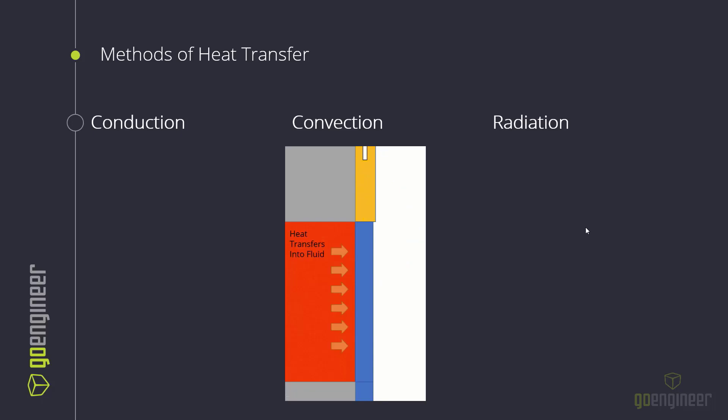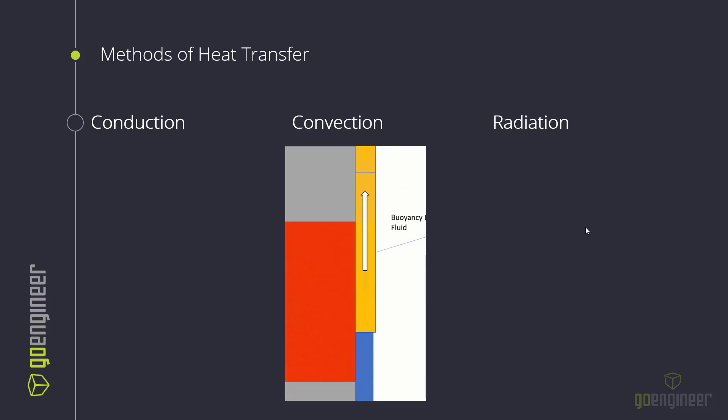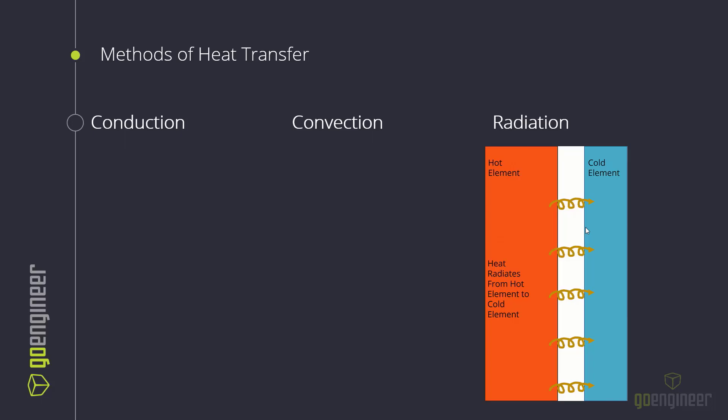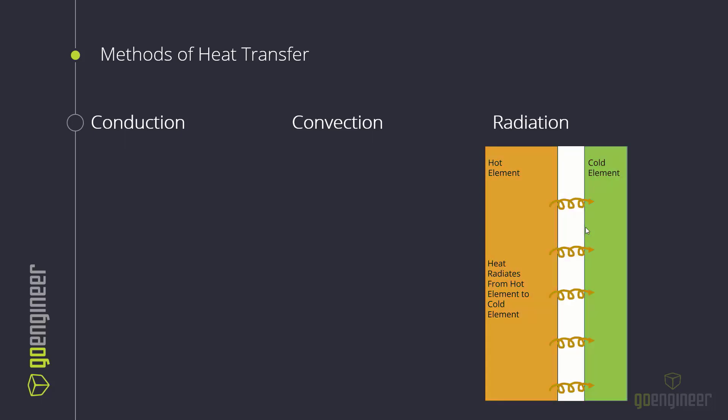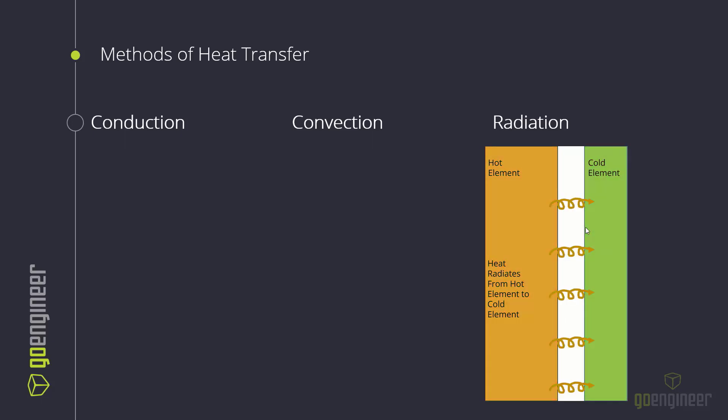Forced convection would be the case in which there's a fan simply pushing this fluid over this hot body. The last method is radiation, which is essentially heat being transferred via light. So here we have a hot element that's heating up a cold element, and that can happen across a vacuum or a non-vacuum.